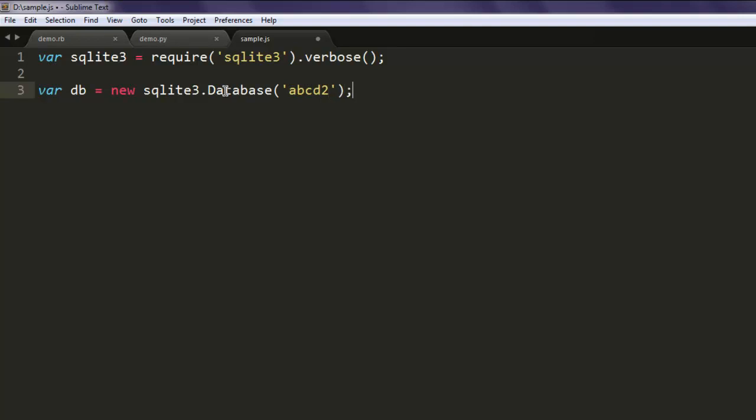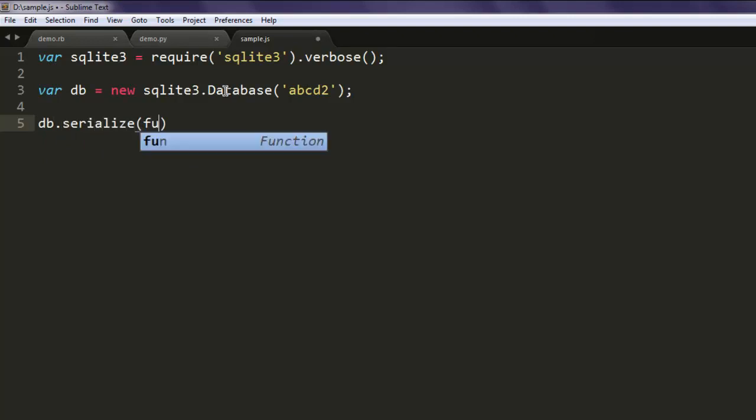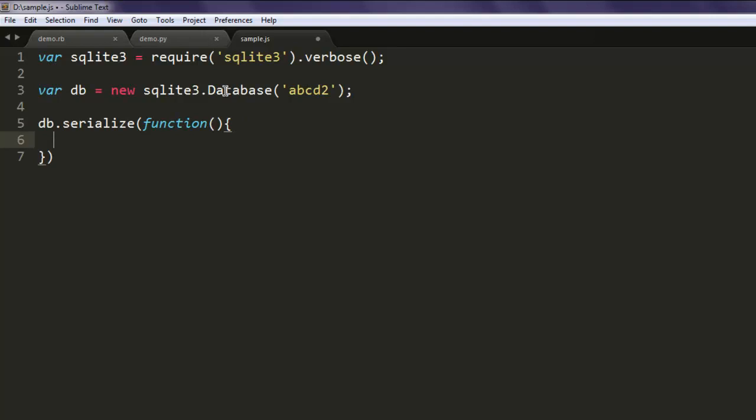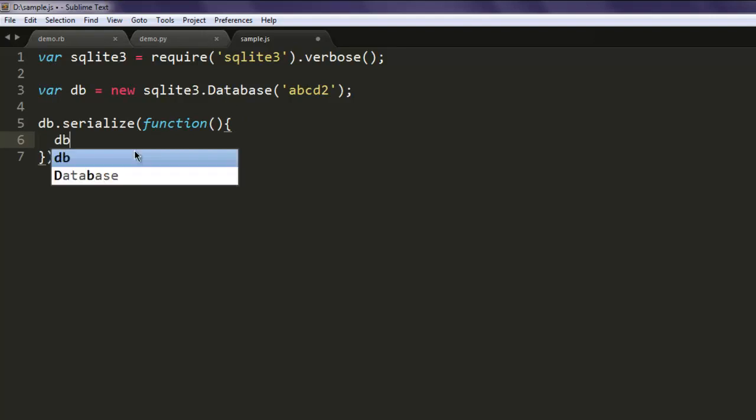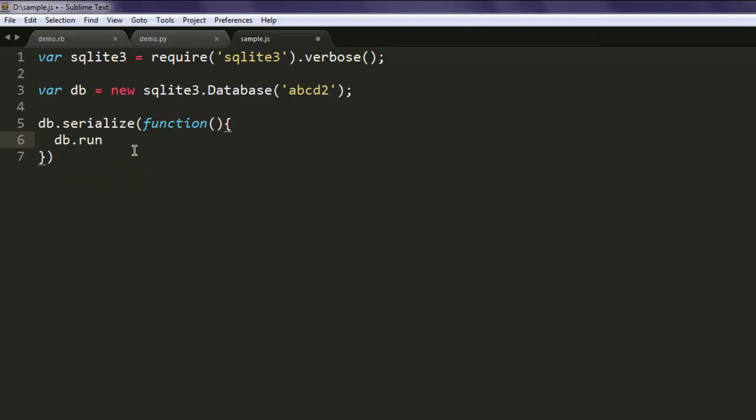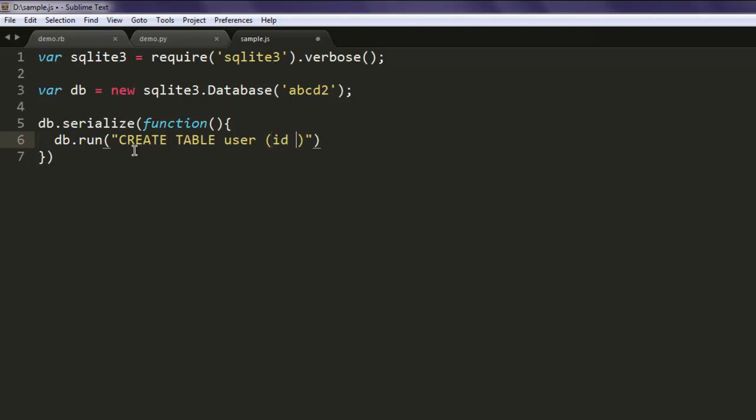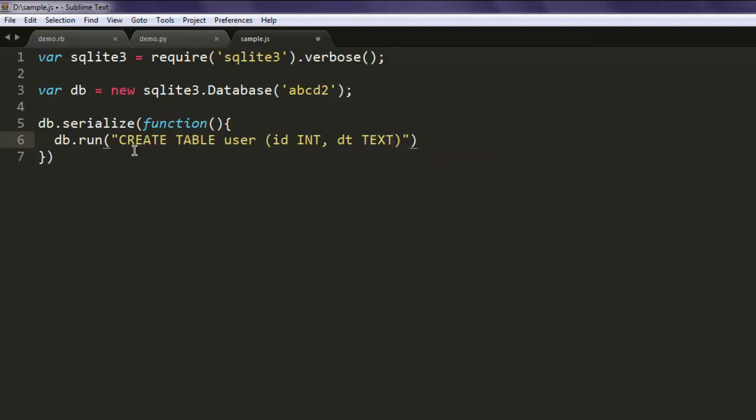Now serialize the database. Here we will create a function. Use db.run to create a table named user with id as integer and a variable named dt as text.